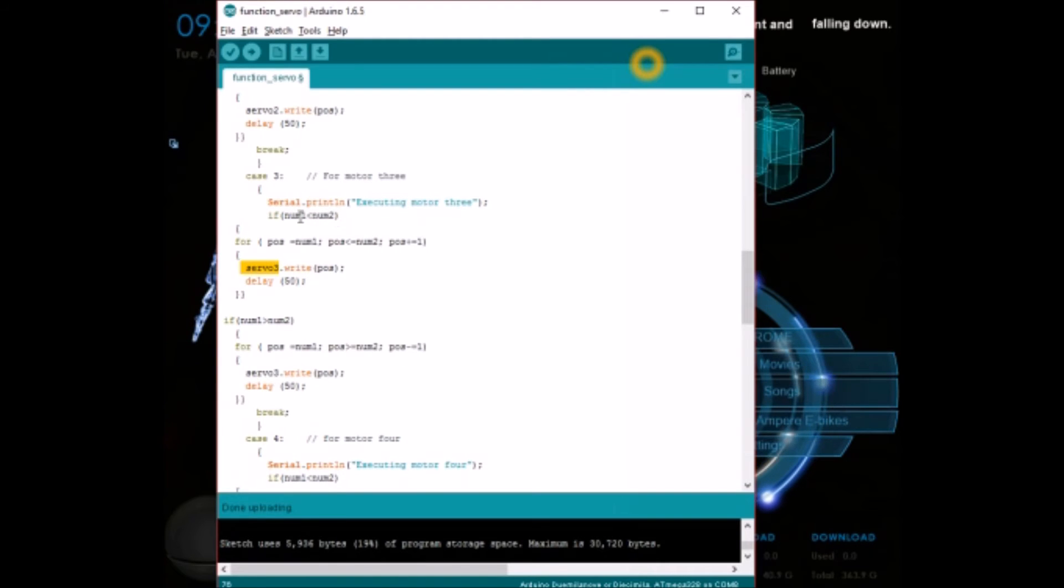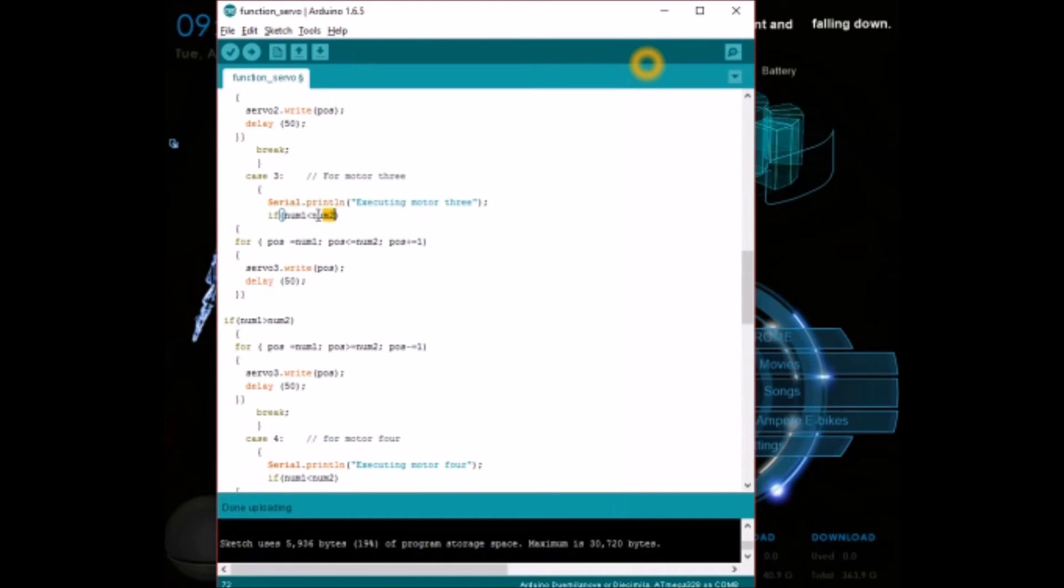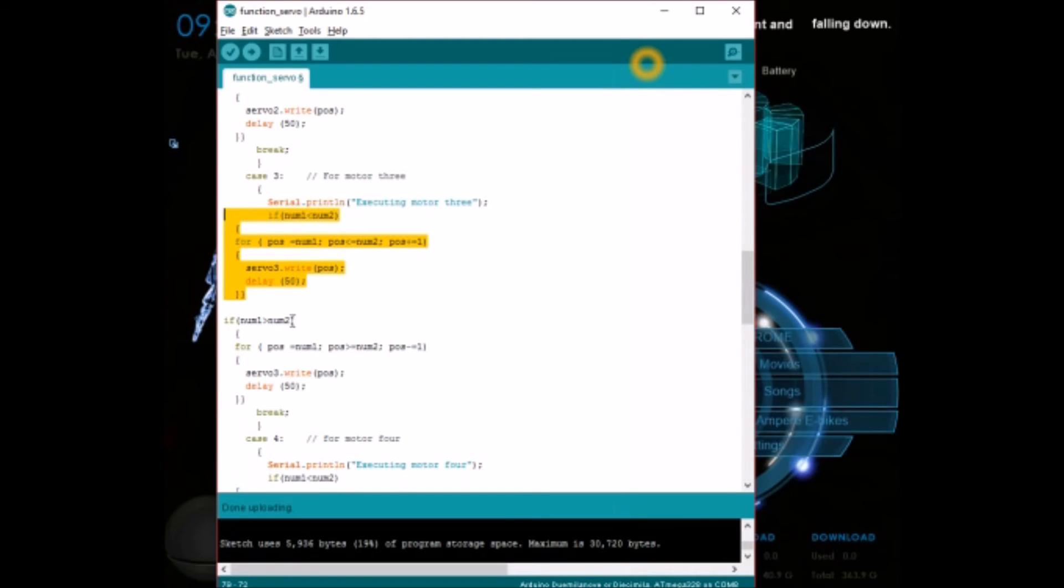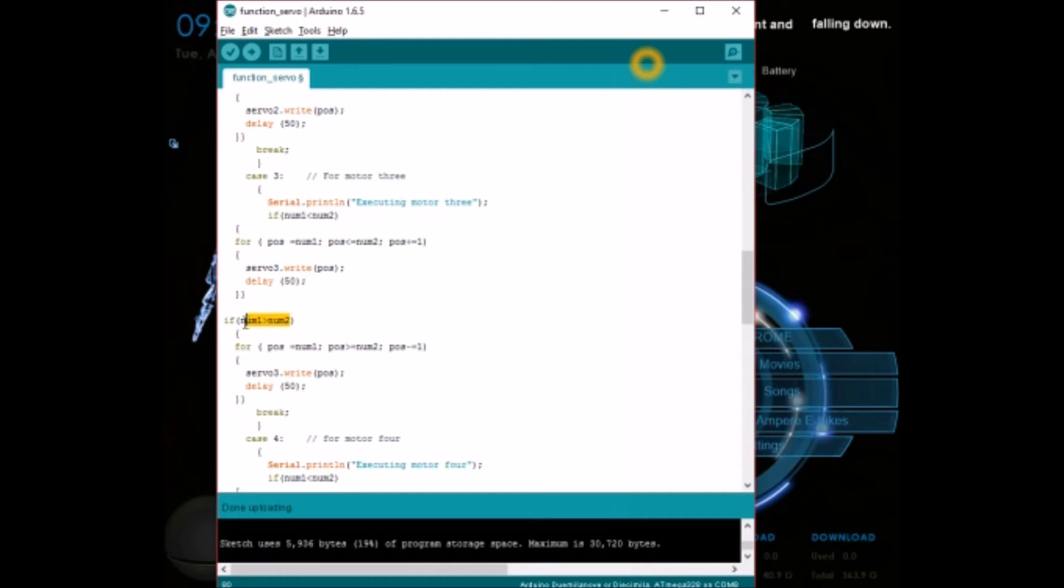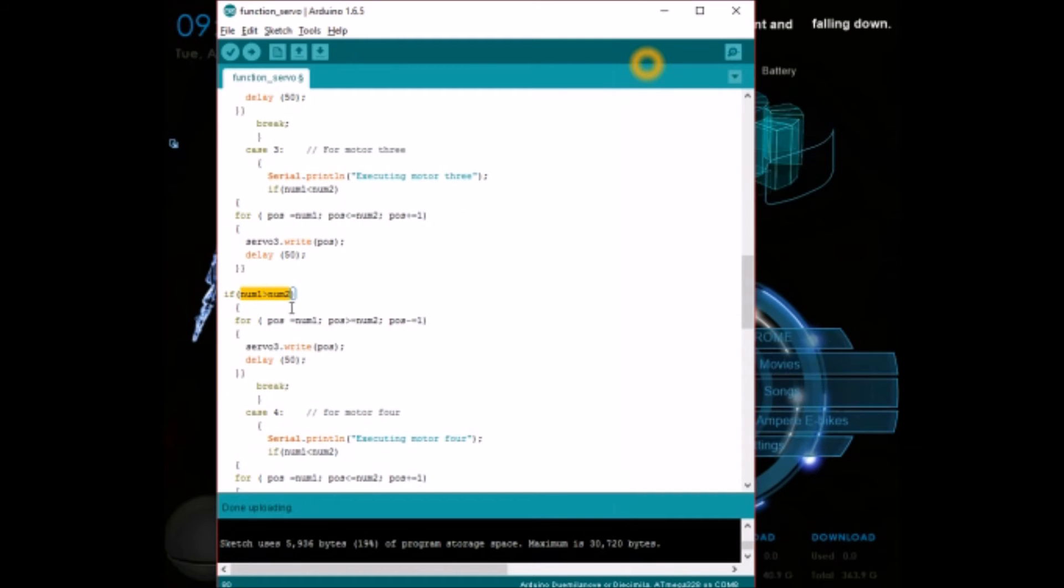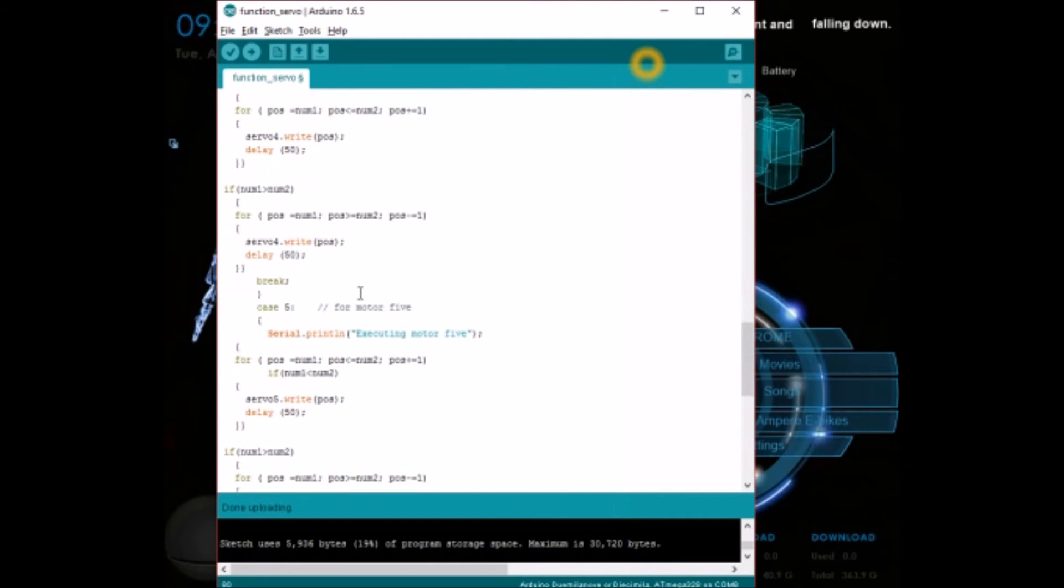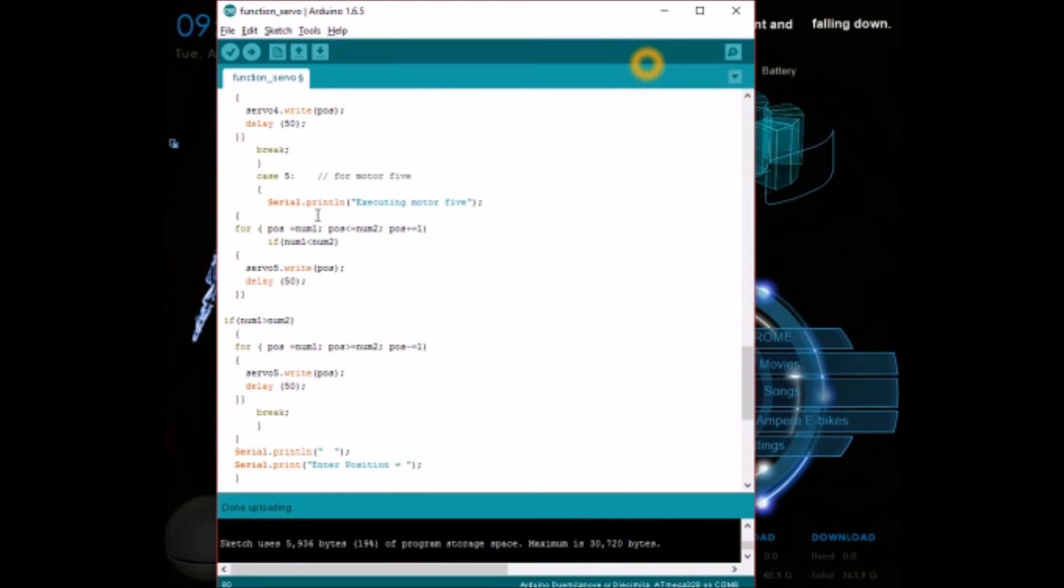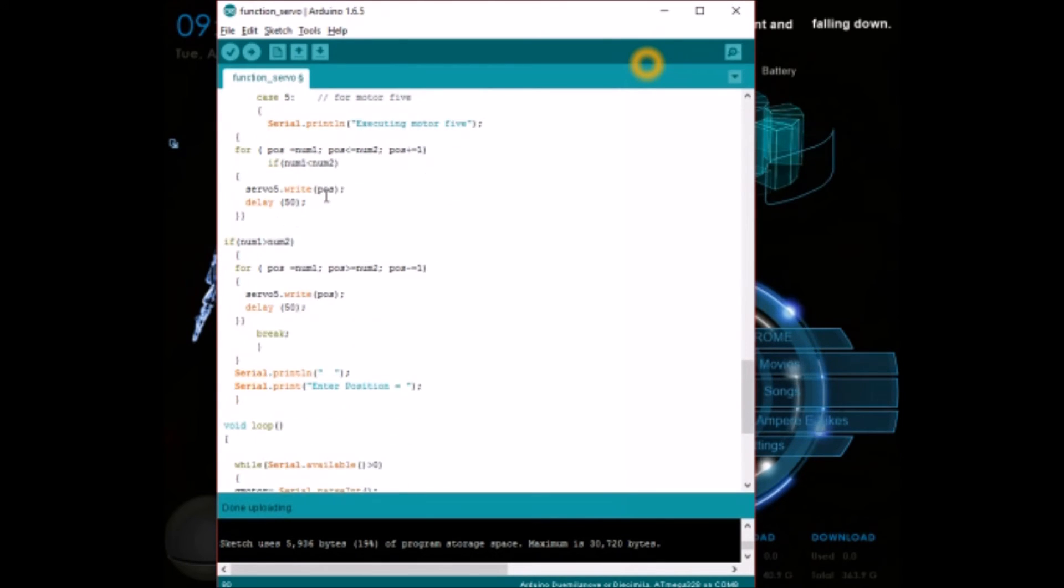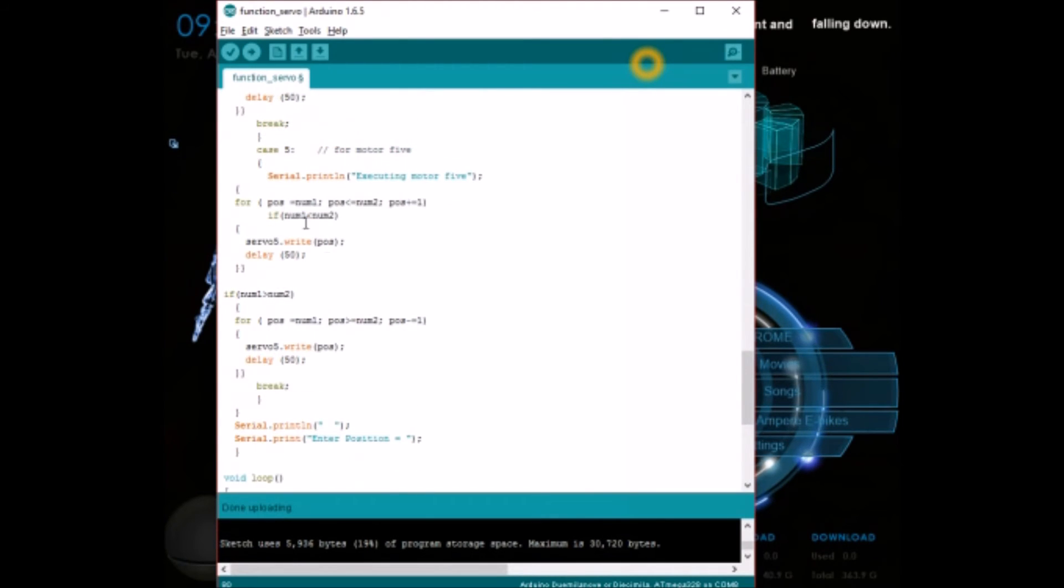You can also have the motor rotate in clockwise and anticlockwise direction based on the value of num1 and num2. Num1 and num2 are the from angle and to angle. If num1 is less than num2 the motor will be anticlockwise, and if num1 is greater than num2 the motor will be rotating in clockwise direction. So if you want to add 8 servo motors or something, you have to increase the number of cases to 8 cases.